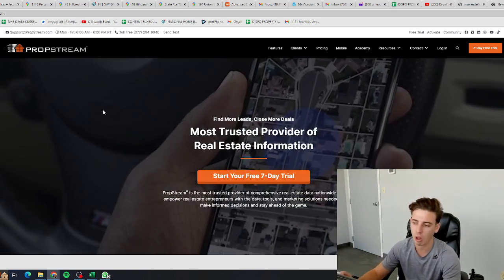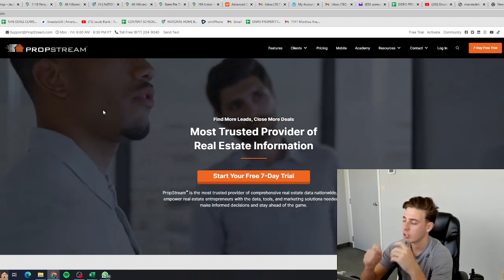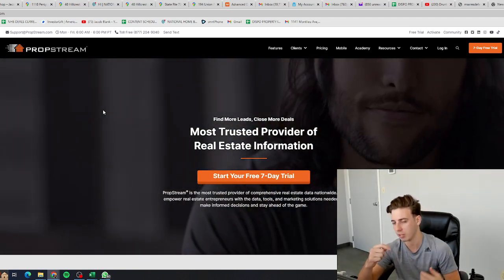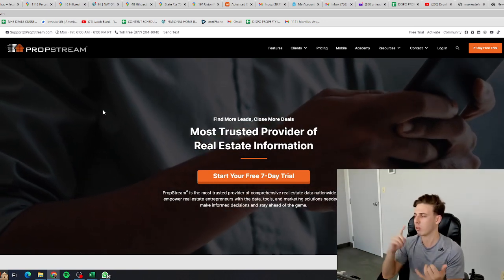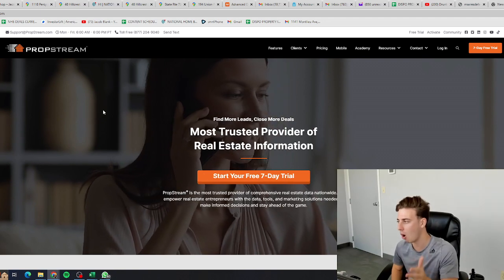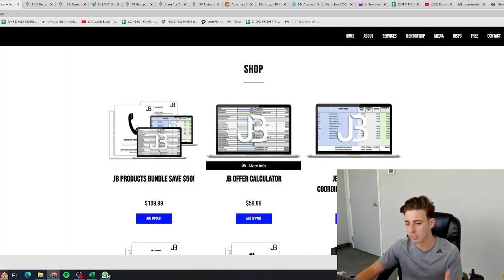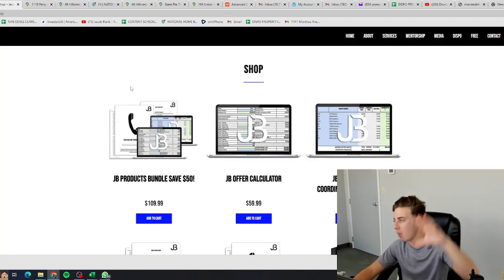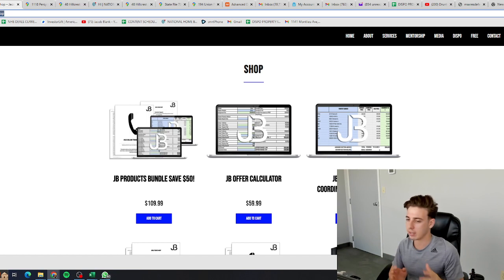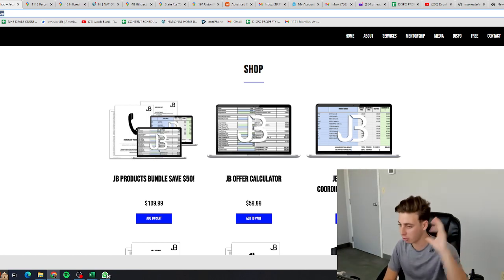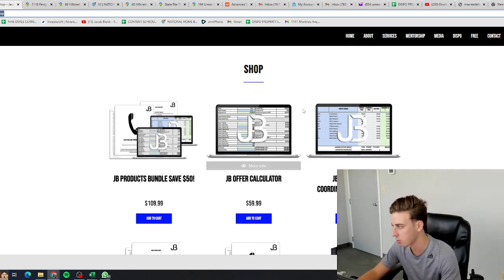The next tool we use is PropStream — an all-in-one real estate investor tool. It lets you pull up any property across the country and gives you all the information about it, so you sound like an expert when talking to the seller on the phone. It also lets you pull comparable sales to figure out what the property is worth, plus marketing, websites, and more. It's available for a seven-day free trial. I also use my offer calculator. Once I get the ARV from PropStream, I plug it into my offer calculator at jacobblank.com/shop, which runs all the calculations and spits out the MAO — the maximum allowed offer.